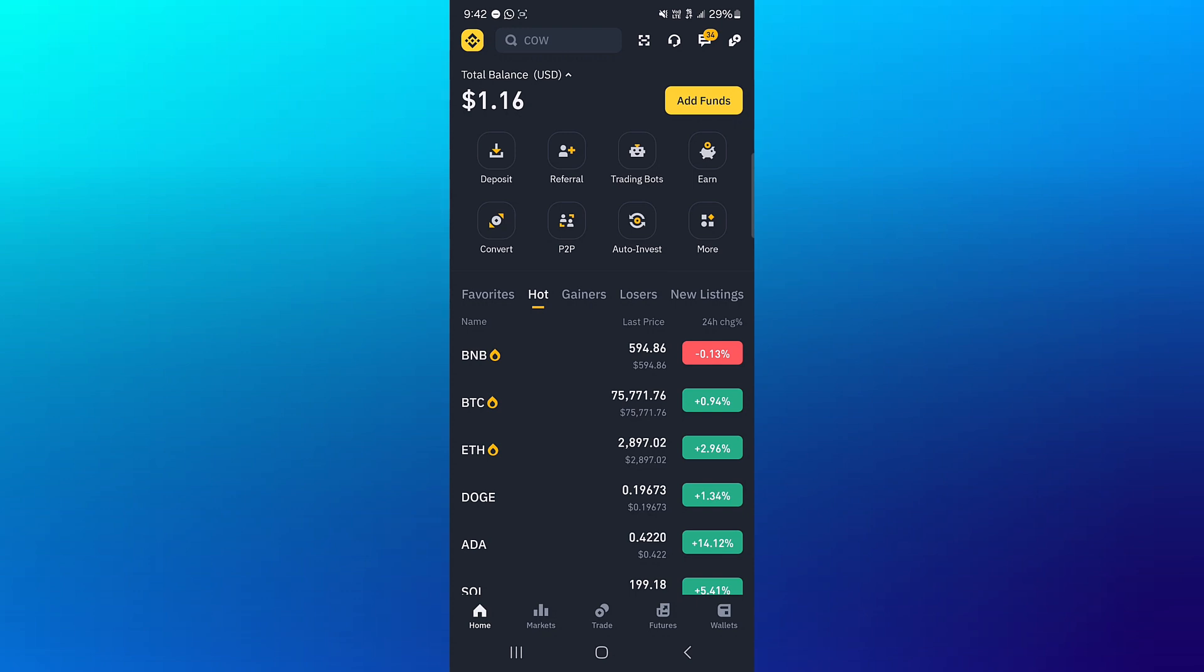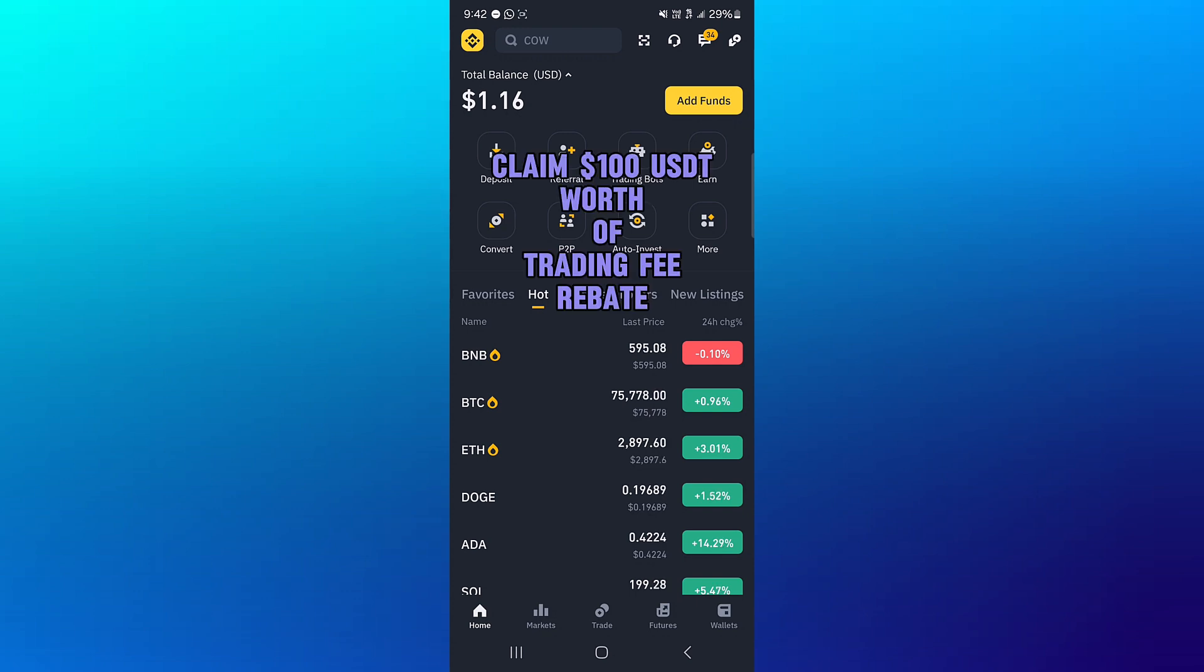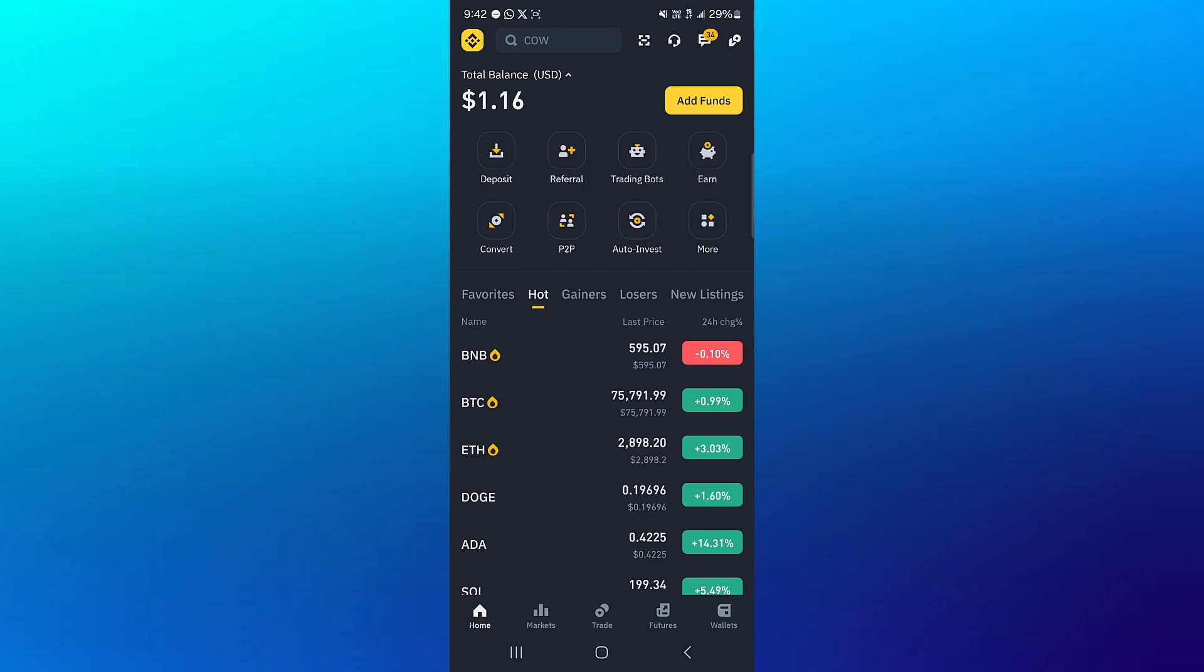Now by using our link in the description of the video, you stand a chance to claim 100 USD worth of trading fee rebates when you register and verify. So guys, you've registered, you've verified, how can you receive some of the Solana token?